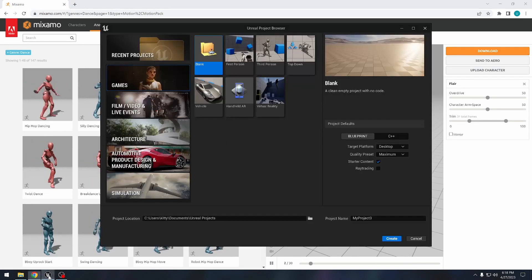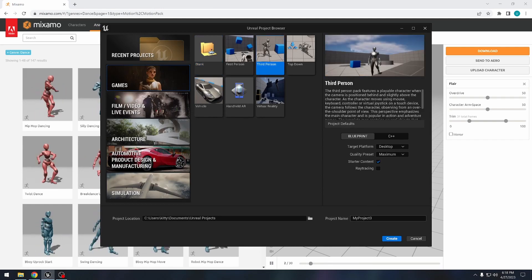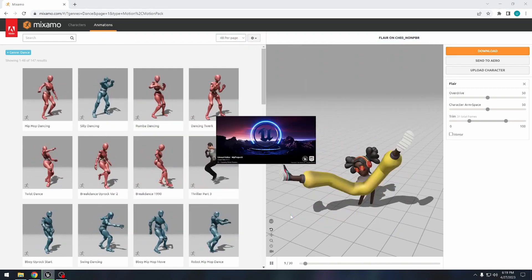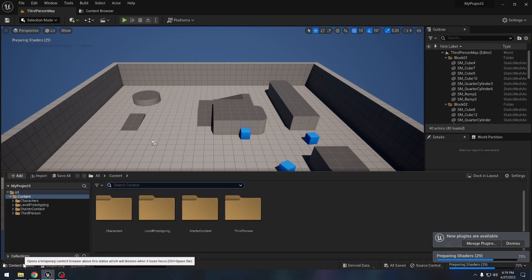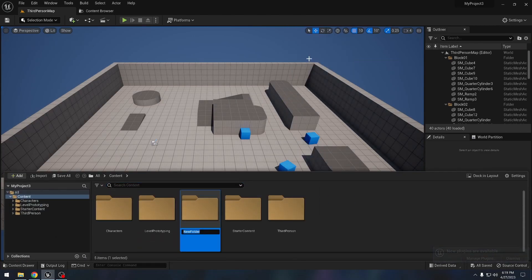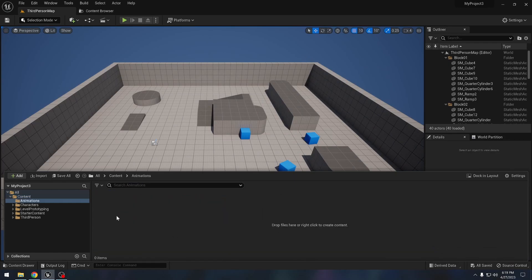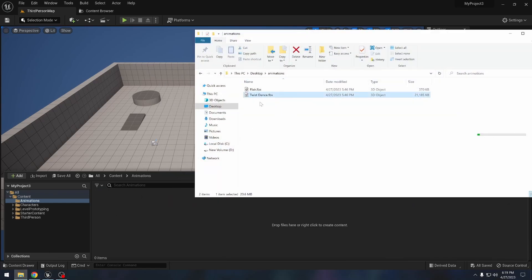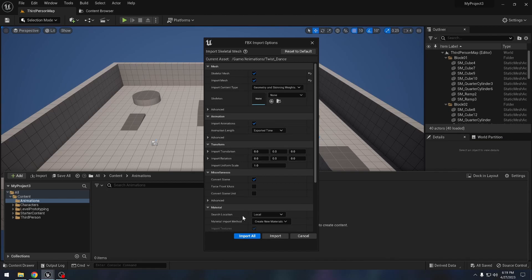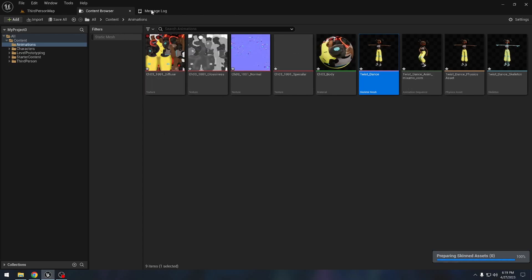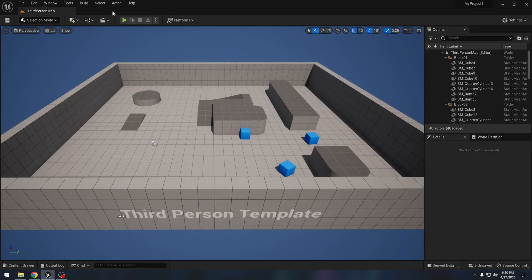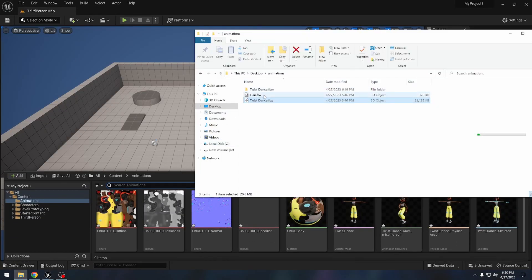Once you have the animations, let's create a project in Unreal Engine. From Games, I will select the Third Person template and create the project. Now we can import these animations inside Unreal Engine. Let's create a new folder and call it 'animations.' We can drag and drop the animations to import them. First we should import the animation that has the skin. We need to check 'Import Animations' and import. It might give some warnings but it was still working. Let's also import the animation without skin.